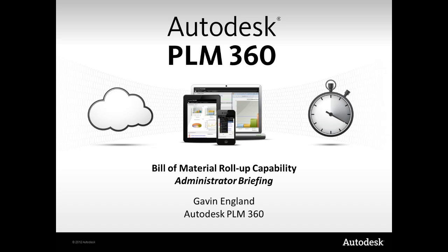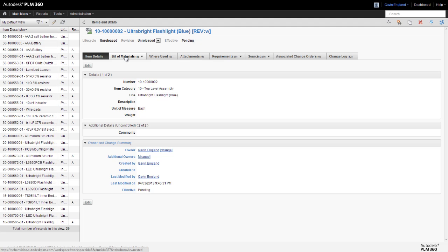When working with bills of materials in PLM360, we have the capability to roll up numerical values associated with each line item to create a total of all of those values for the complete bill of materials. Weight roll-up and cost roll-up are two good examples of this, where we can determine the overall weight or overall cost of a complete assembly or sub-assembly from the cumulative weight or cost of each item within it.